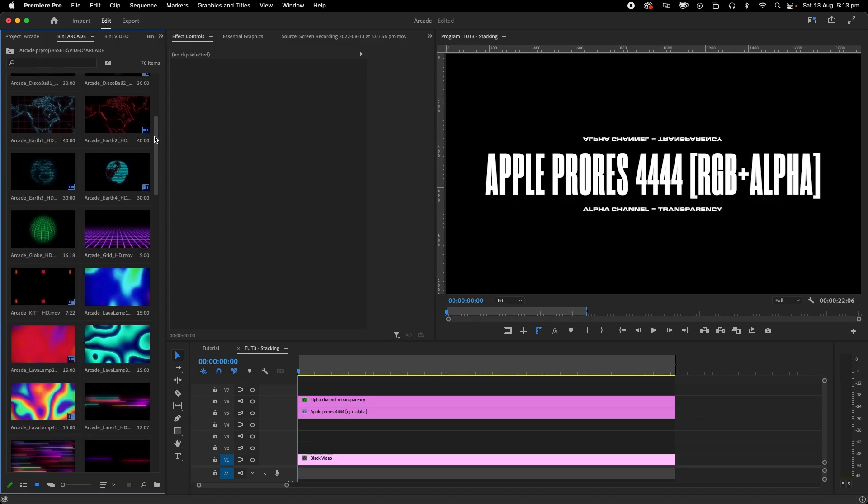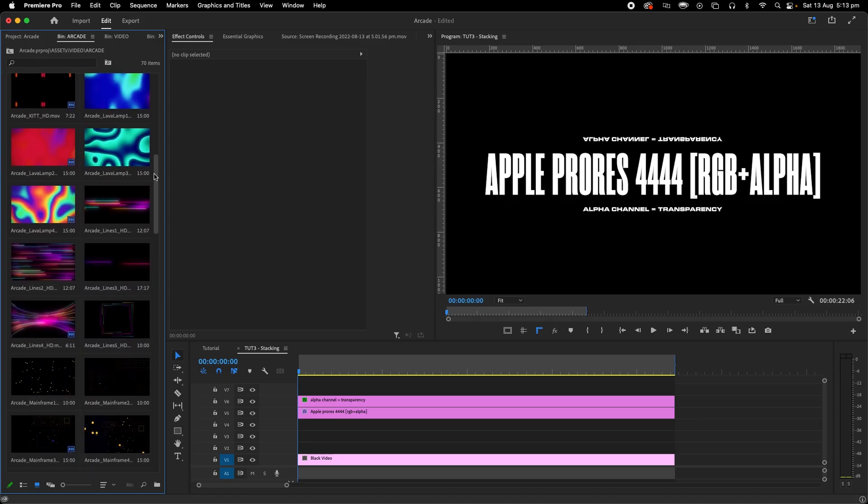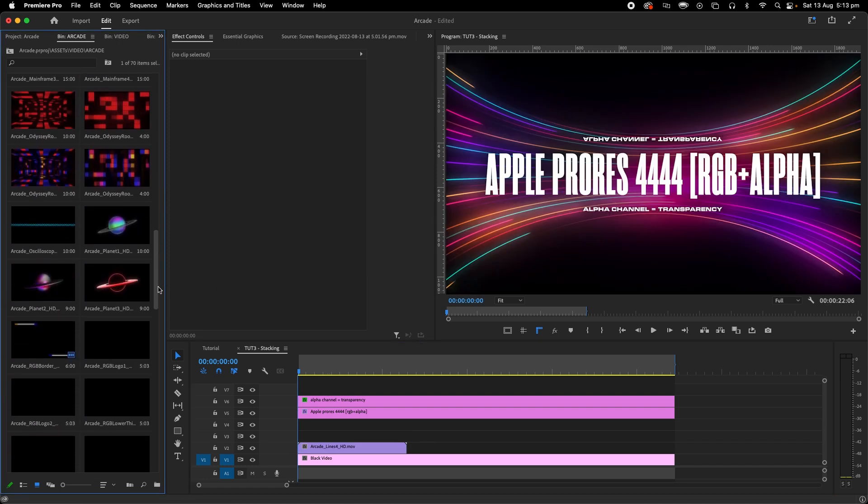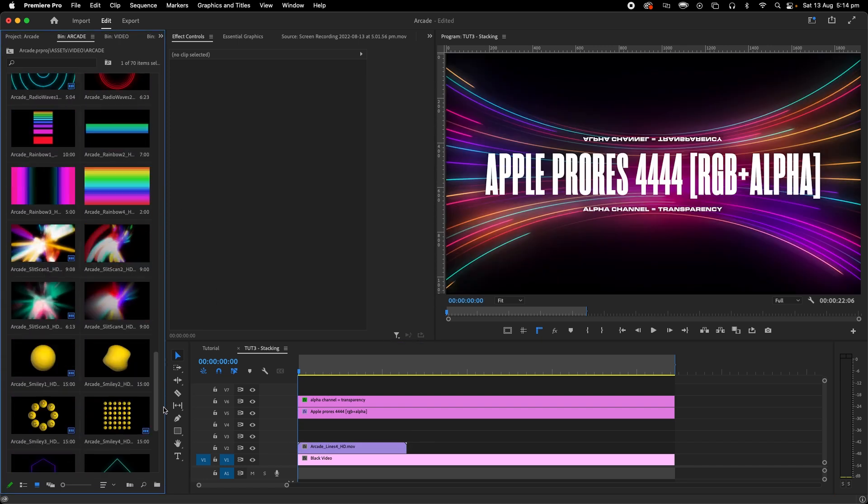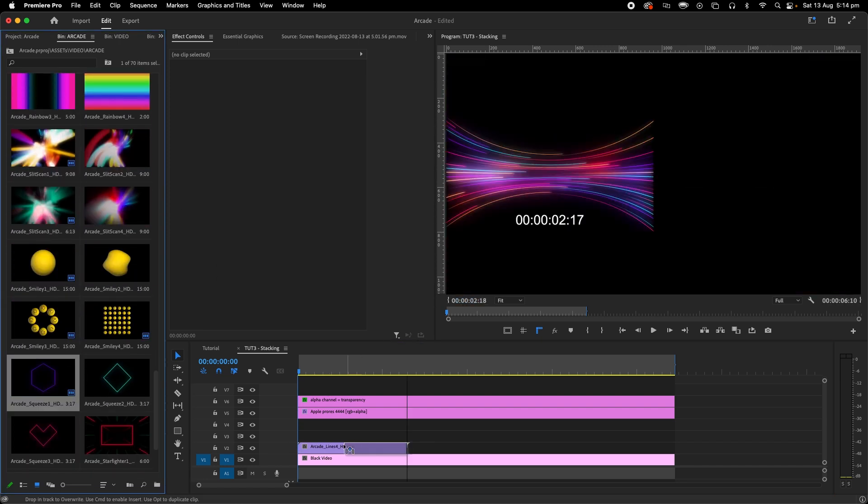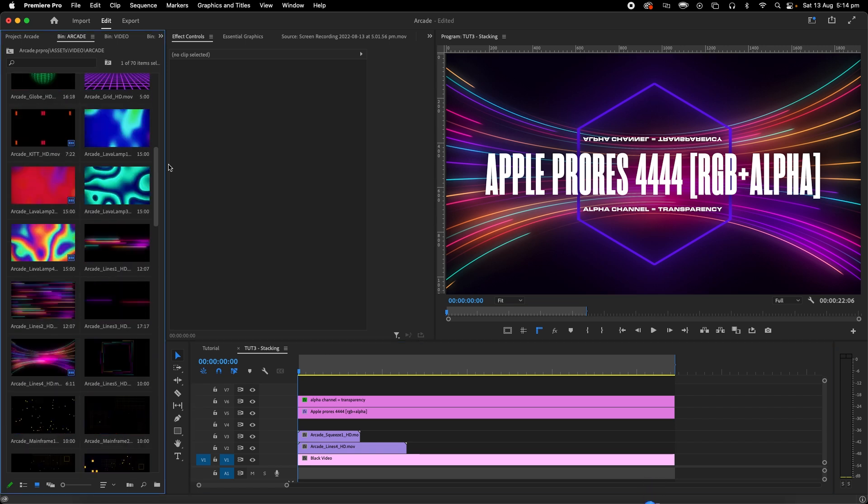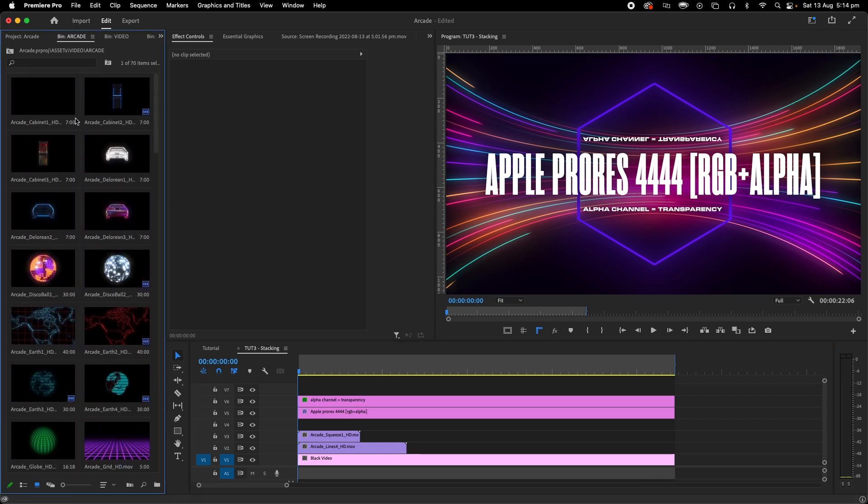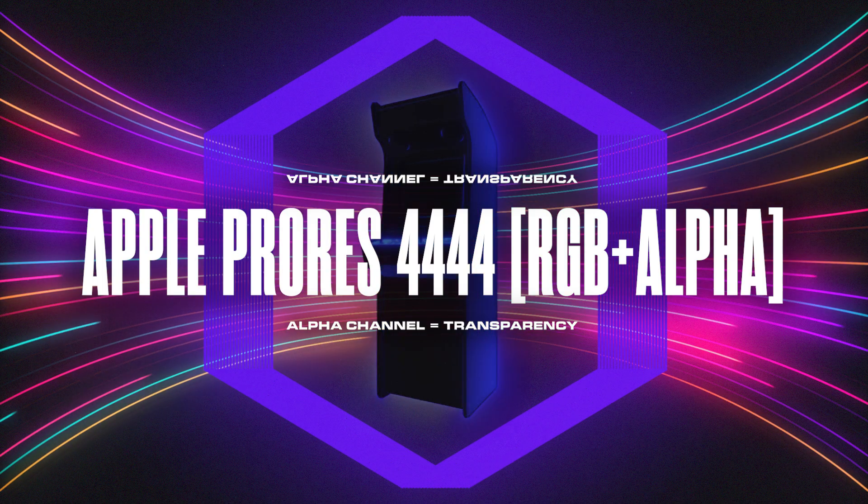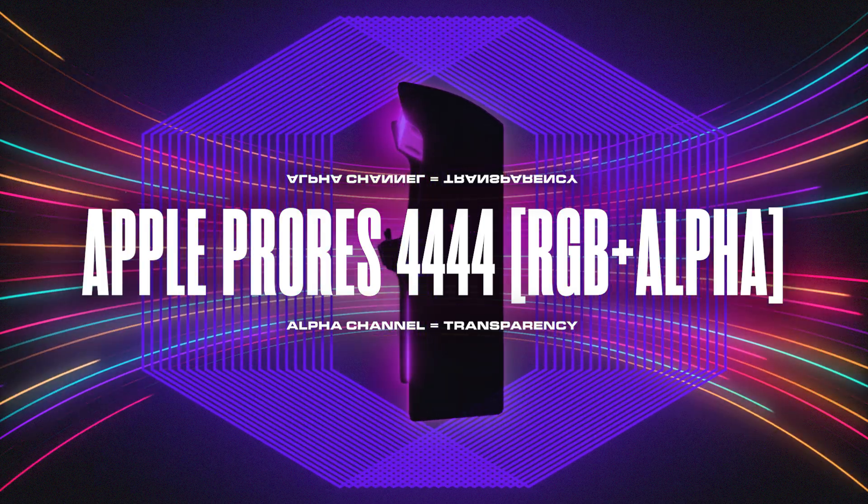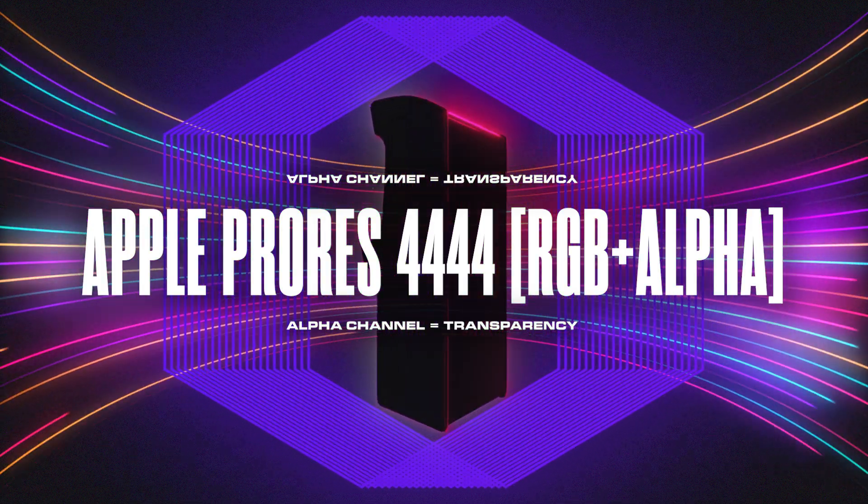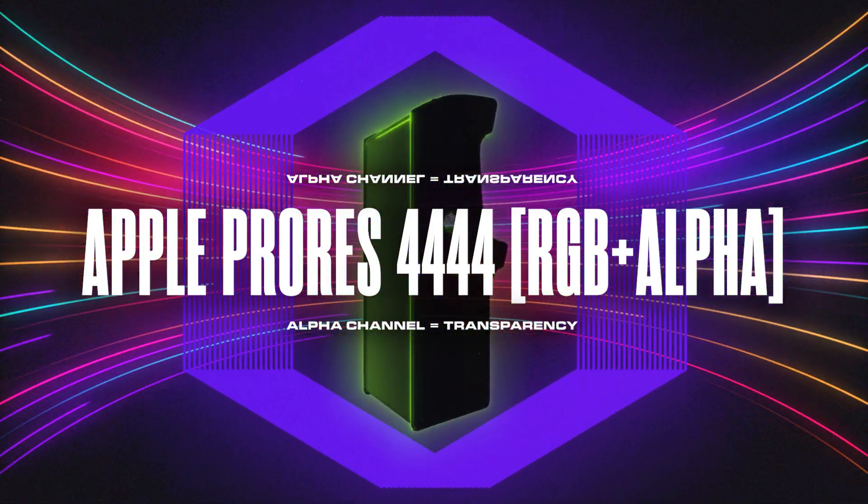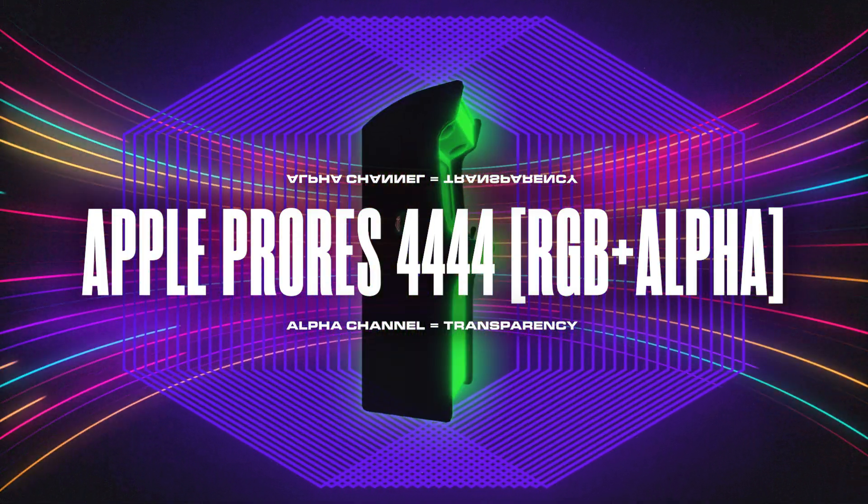Stacking. This pack is exported as Apple ProRes 4444 RGB plus alpha so that means most of the loops have a transparent background and you can stack them to your heart's content. Sometimes how you would choose to stack and design a layout is enough for a project to be uniquely yours.